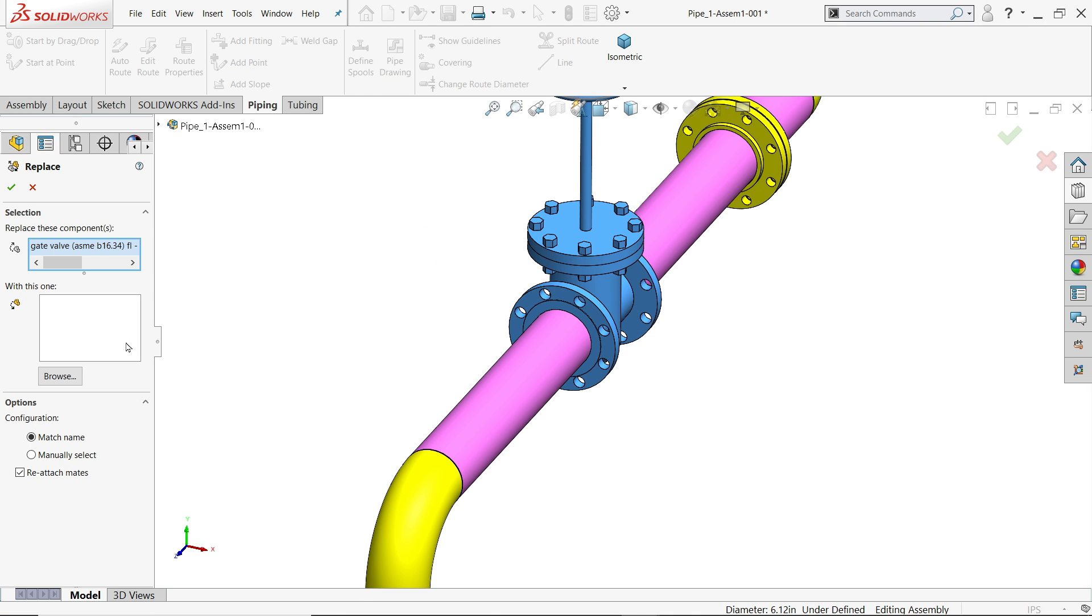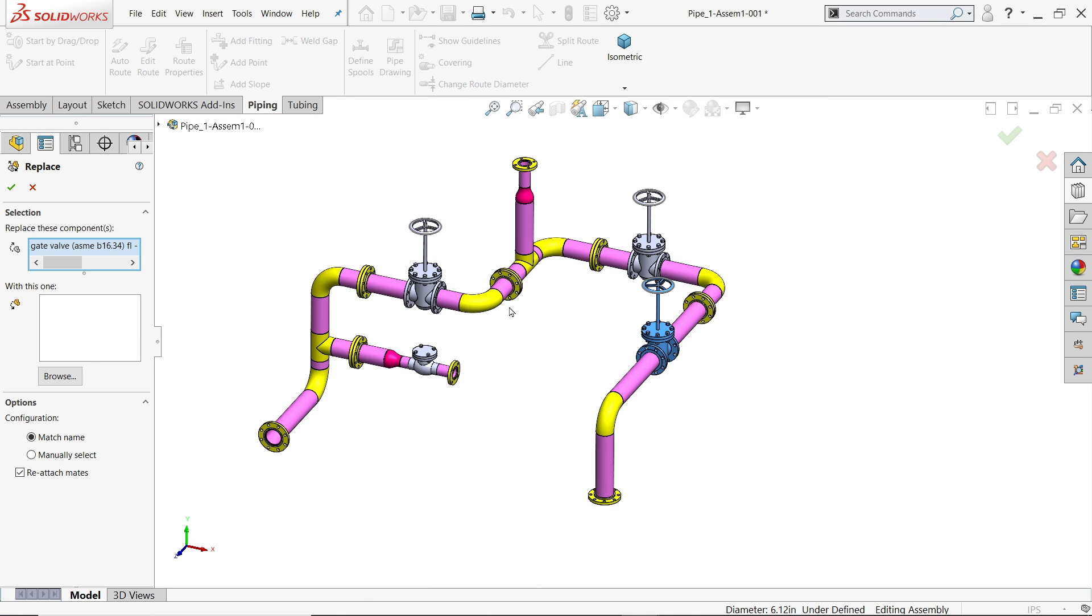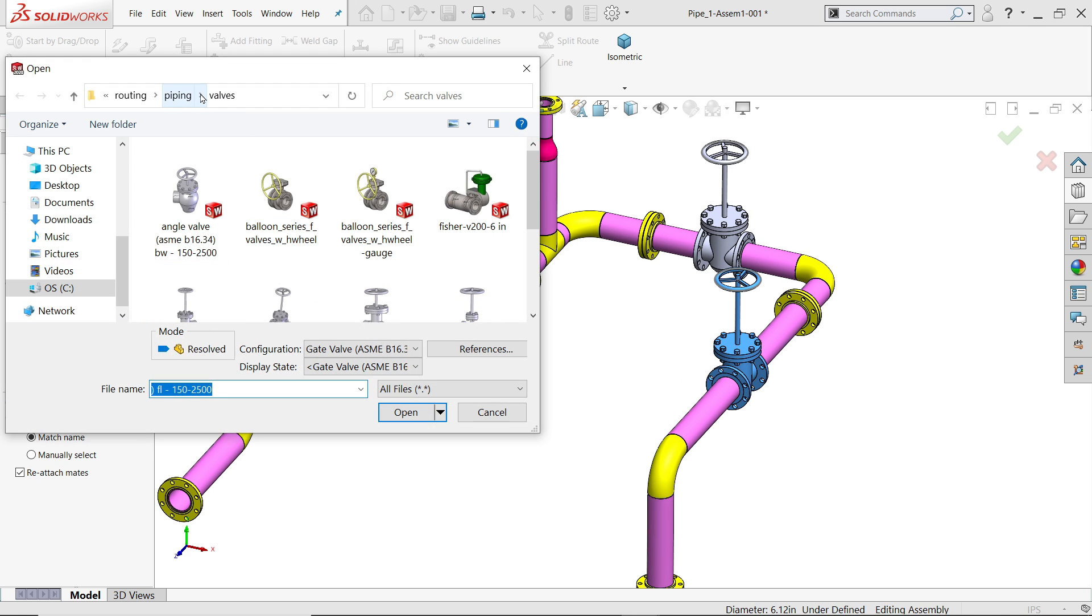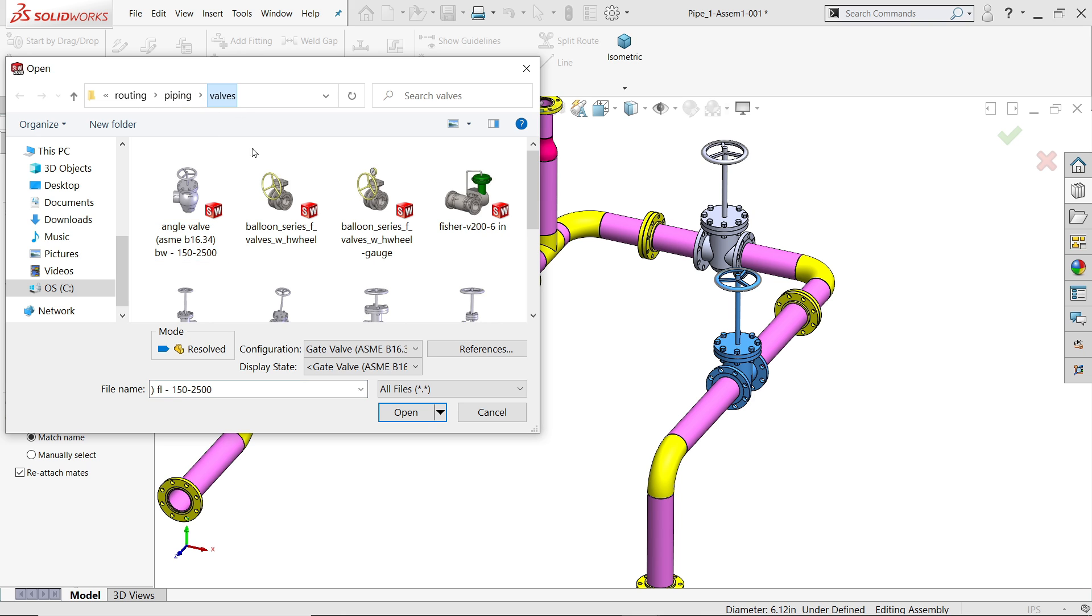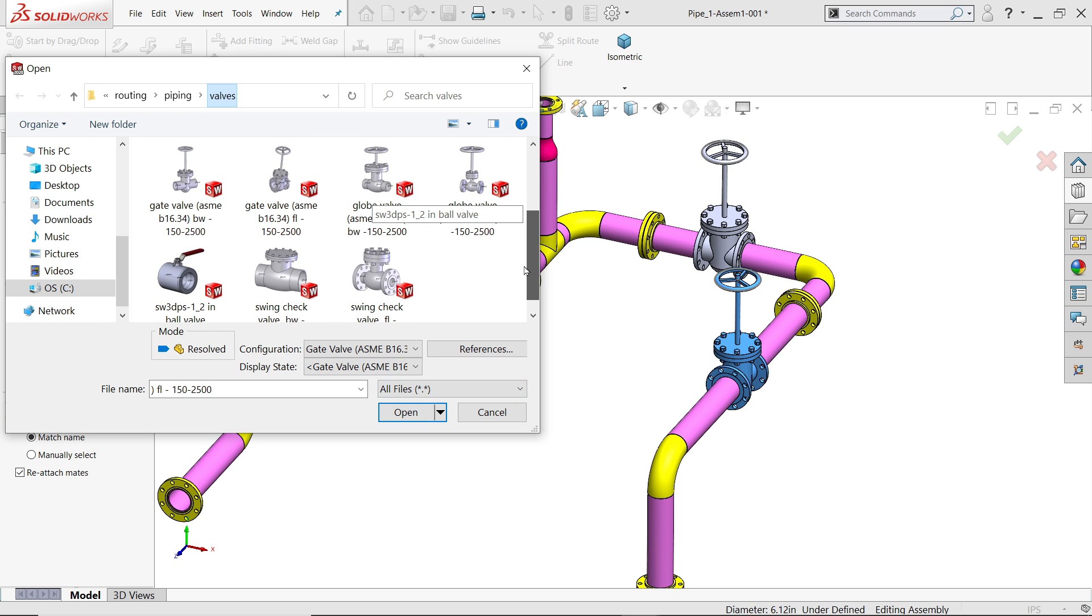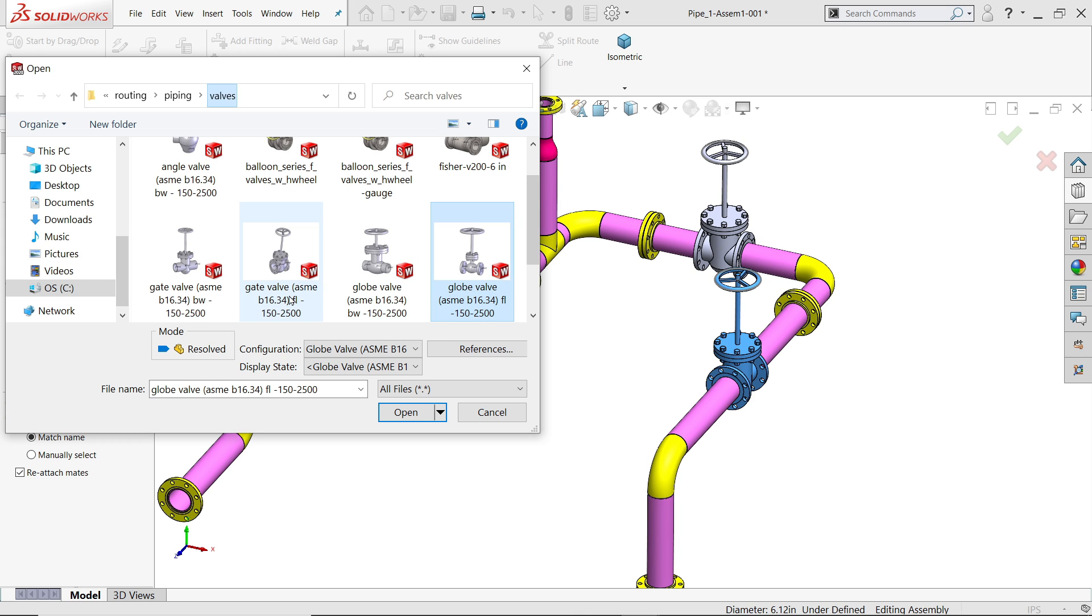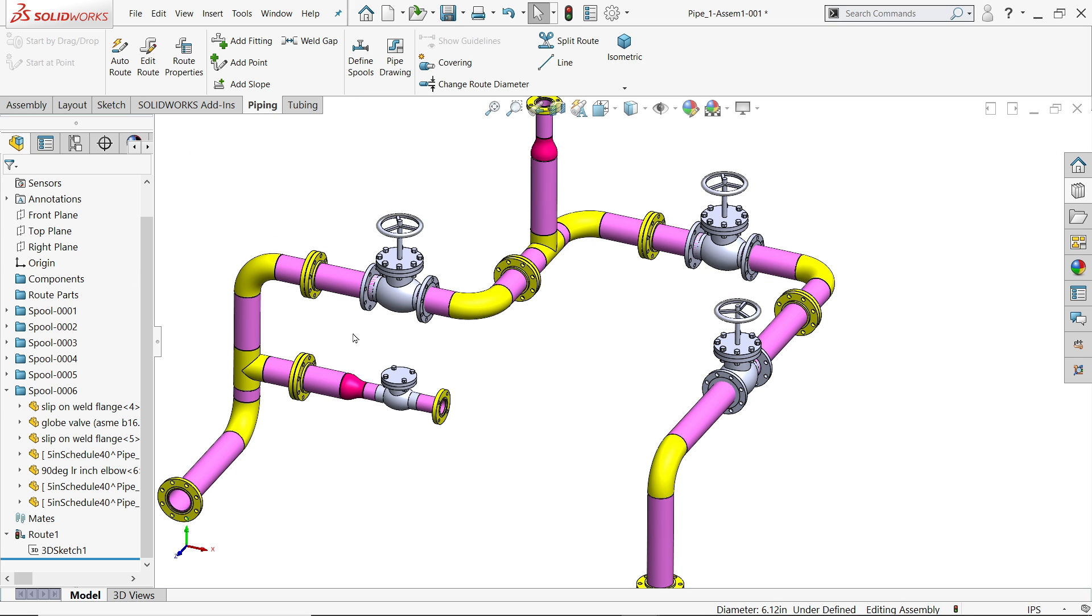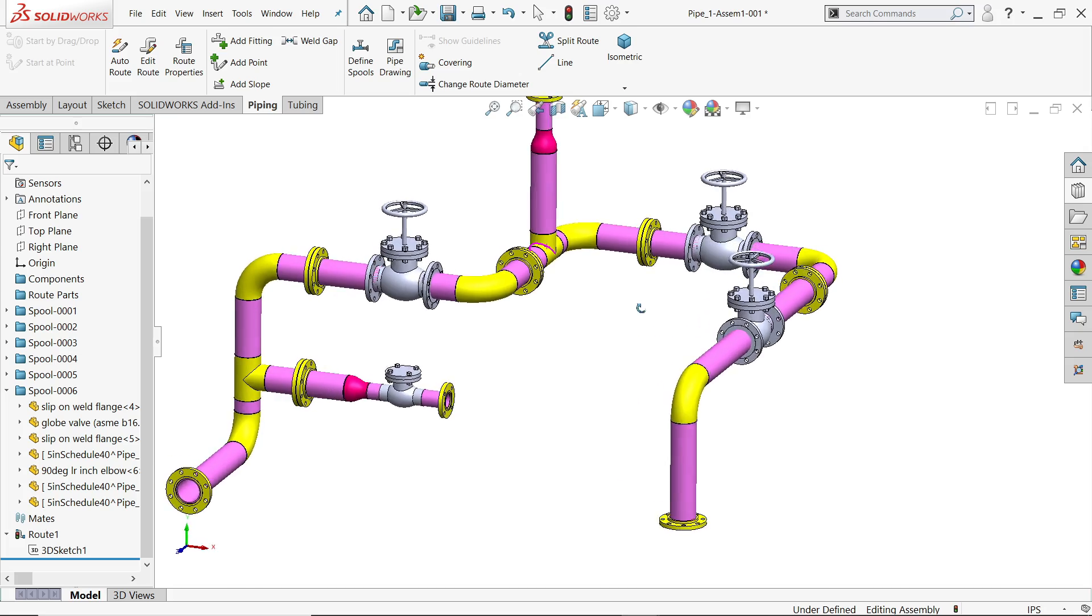Now you have to browse. You will redirect it to the pipe valve. Here you will find all files here and we have to replace with globe valve, not gate valve. Open here, match name, reattachment, say ok. Look, this changes. This is what we like to keep.